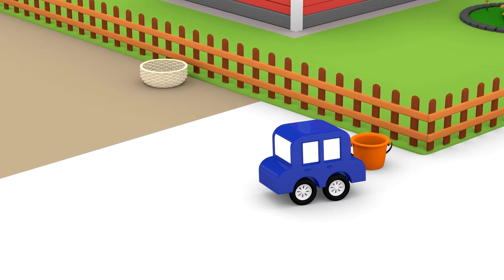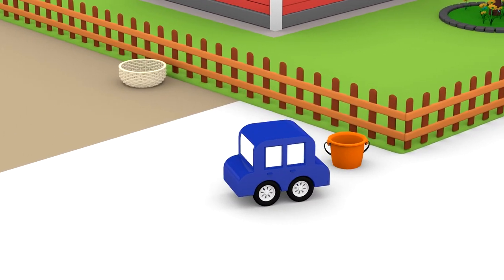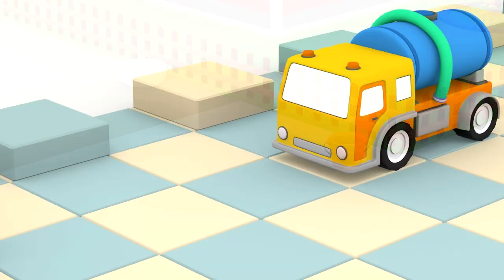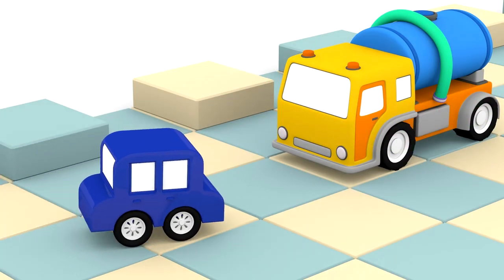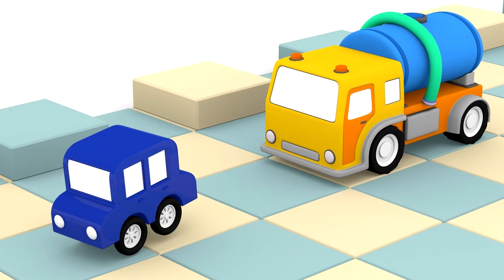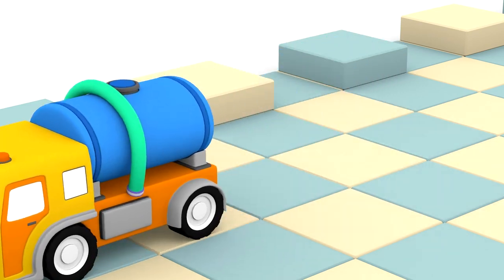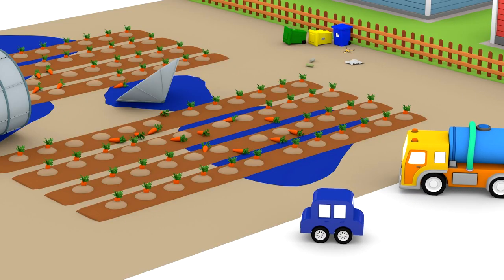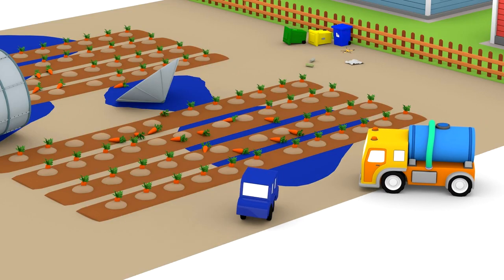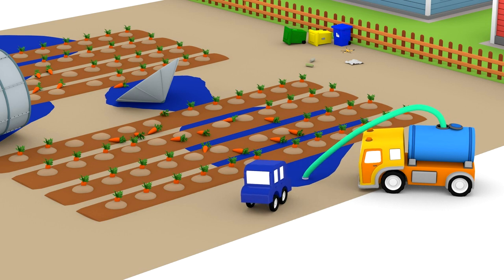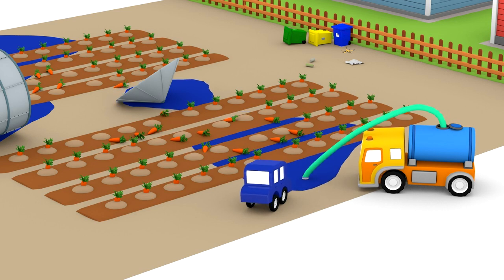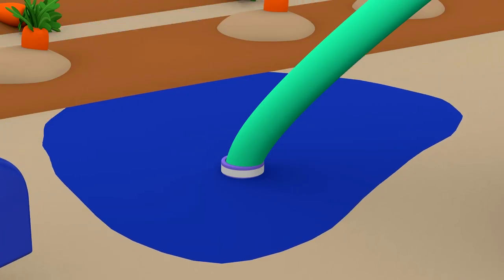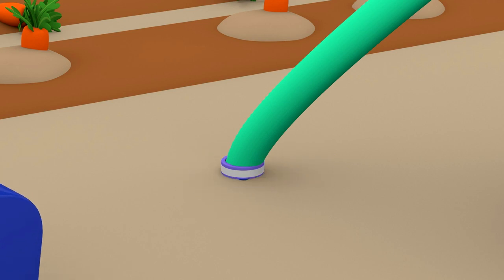Do you know who can help us? The water tanker! The water tanker has a hose and a big tank. He'll suck up all the water.